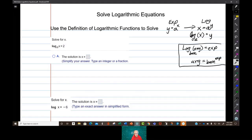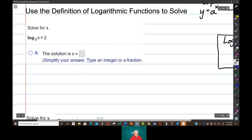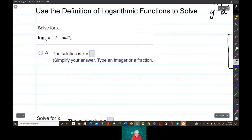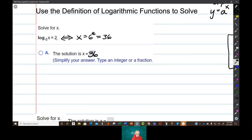So for instance, let's use this right here — these are the questions in your homework. We have log base 6 of x equals 2, using the definition of a logarithm. That means the argument x equals the base 6 raised to the exponent 2. 6 squared is 36, so your answer is 36. You take the base, raise it to the power of the exponent, and that's what the argument equals.